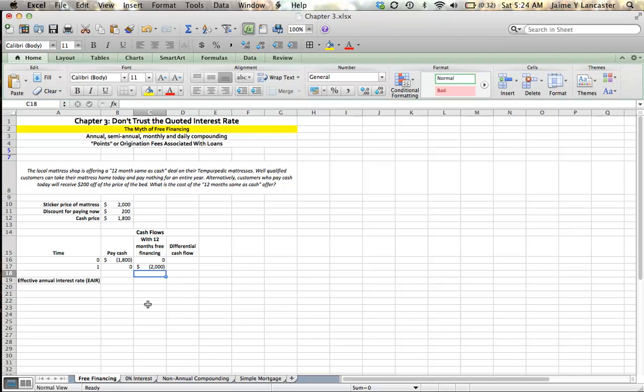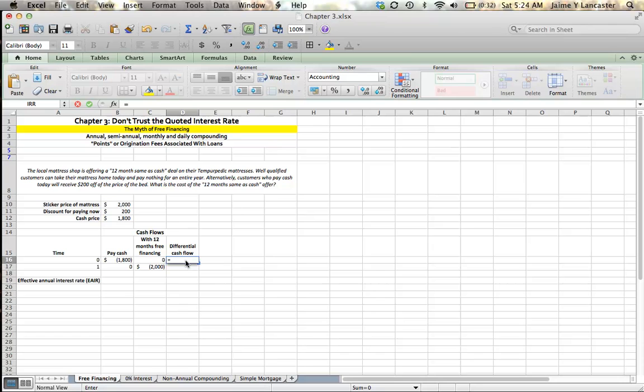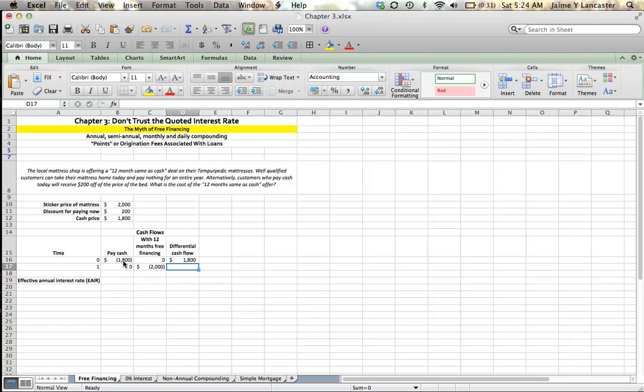If you think about it in terms of how it might feel to you, you're thinking, okay, I could, by taking the free financing, instead of paying $1,800, I'm going to pay $0. I'm saving $1,800.